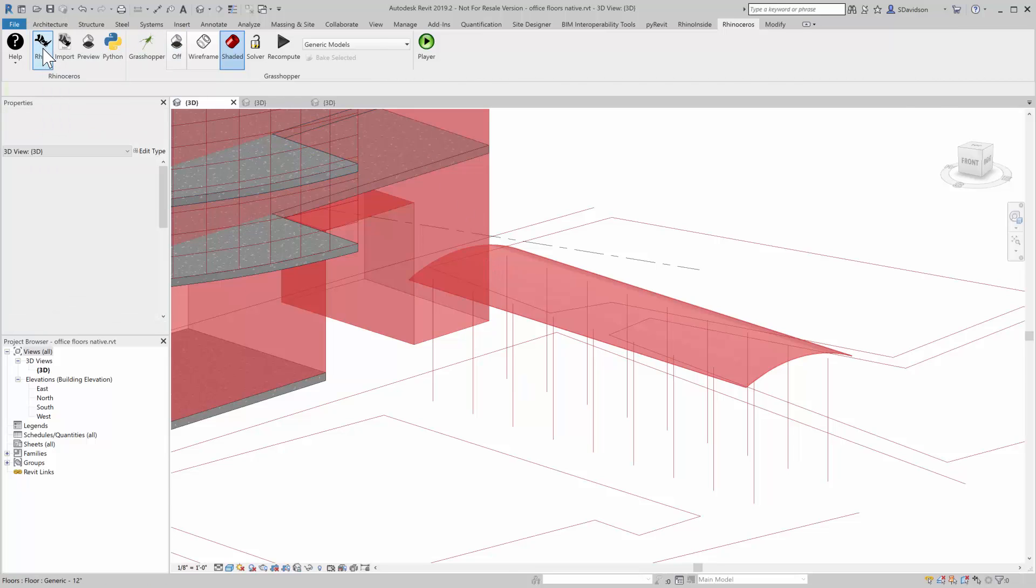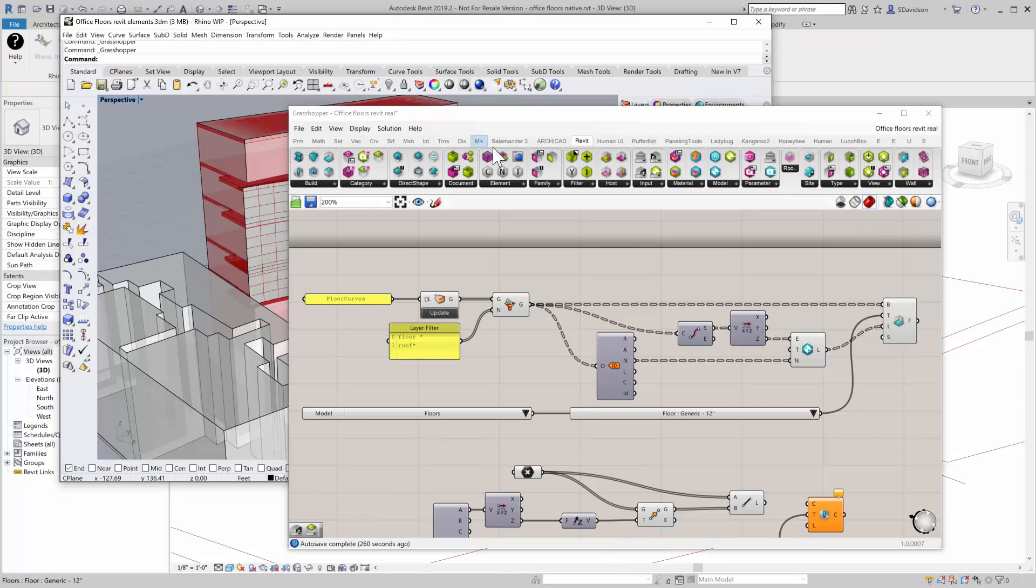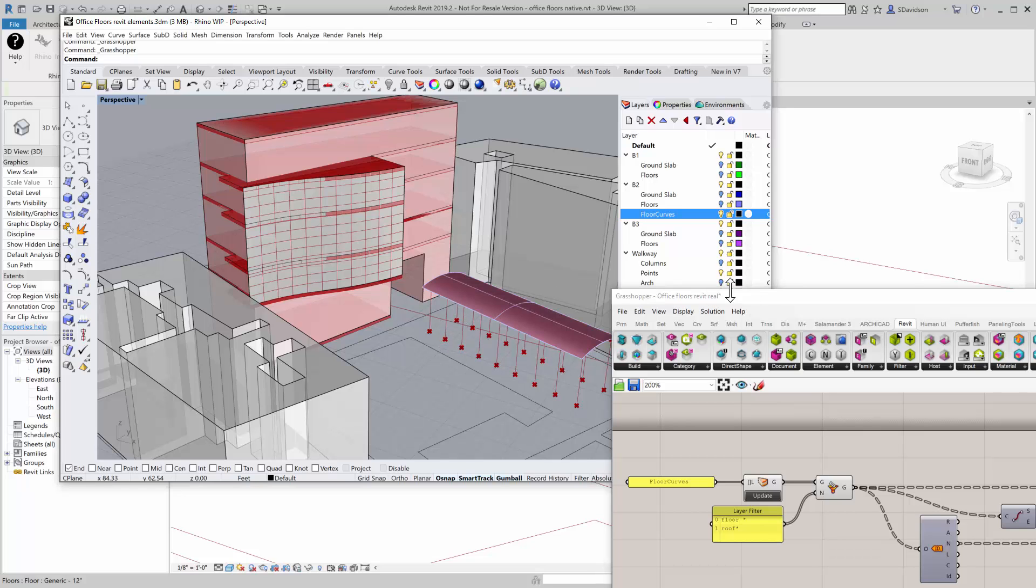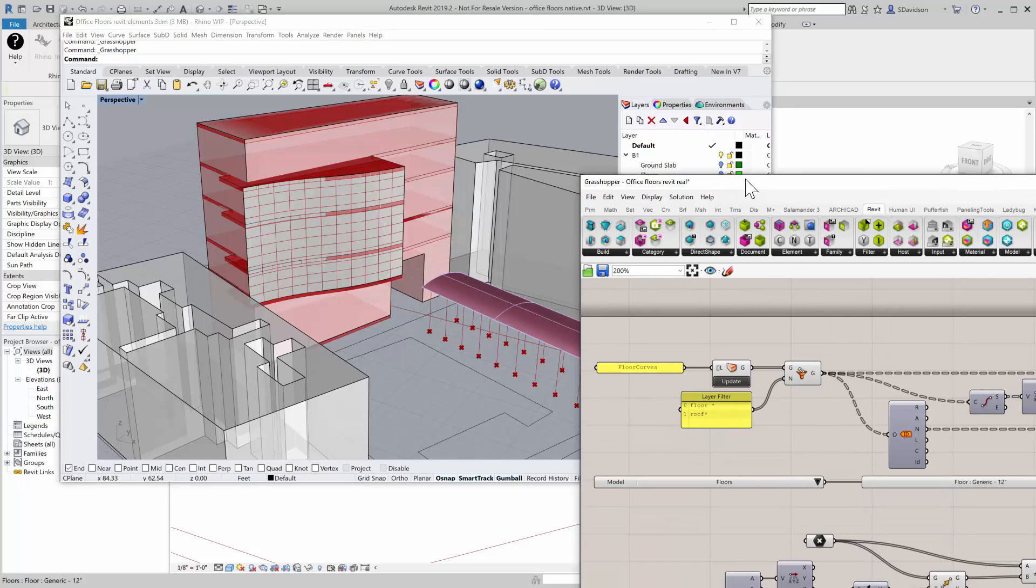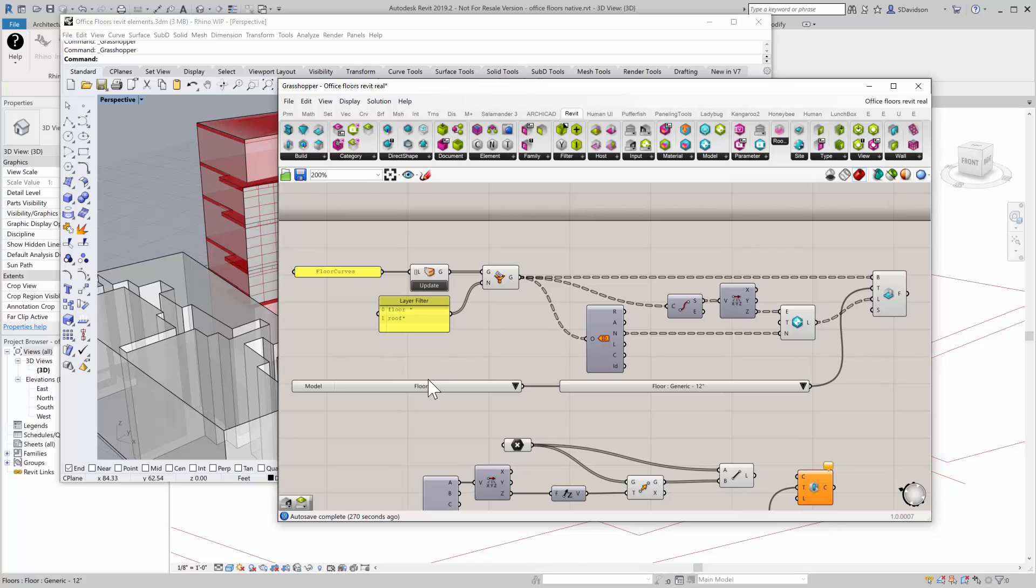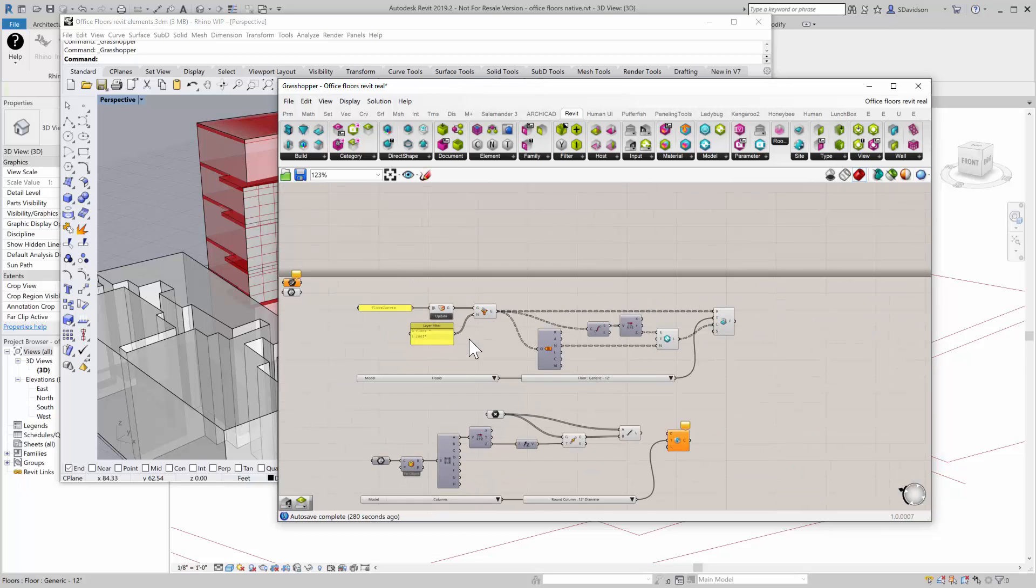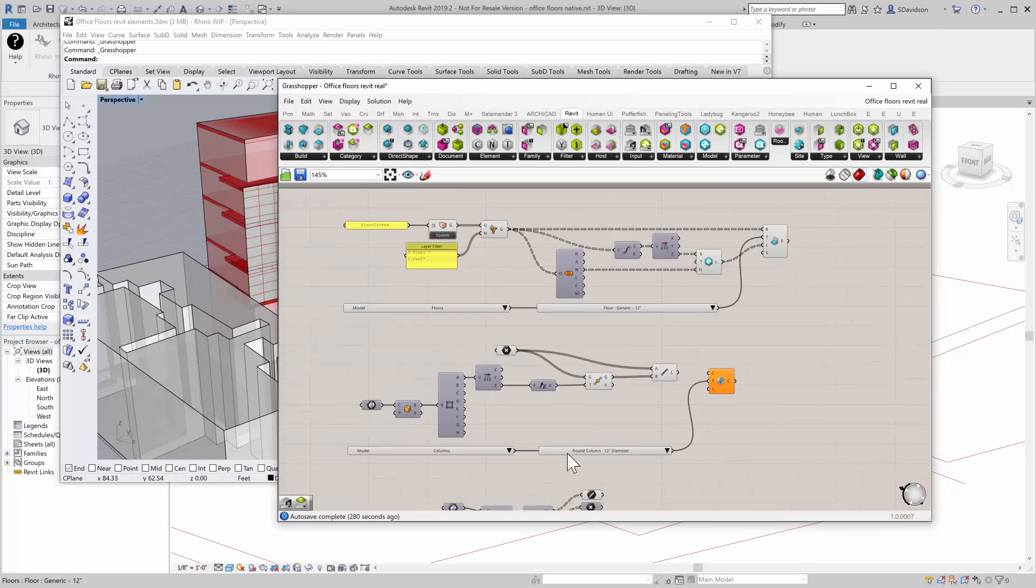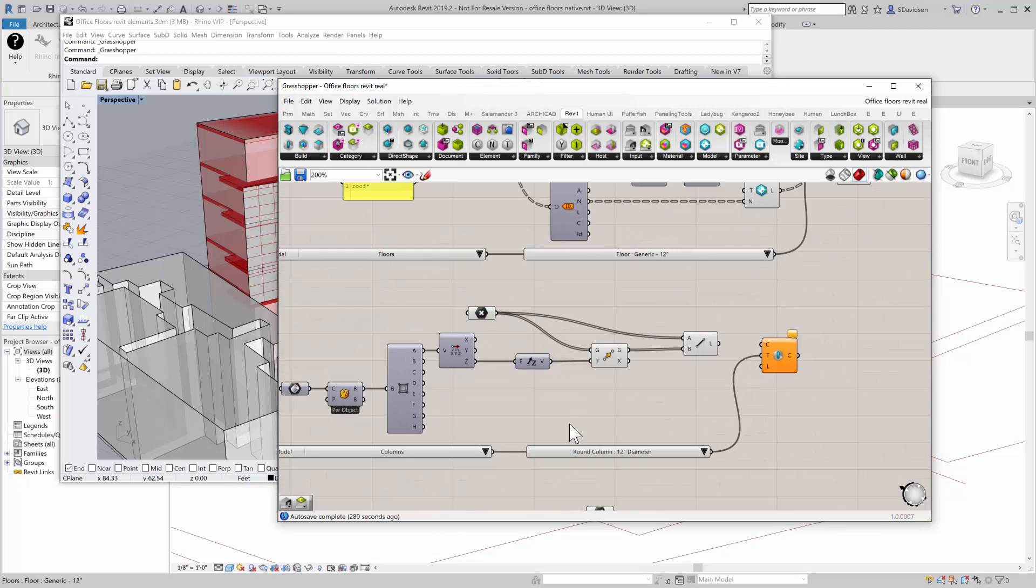So I'm going to bring up, again, bring up Rhino and Grasshopper. And you can see I have a series of points here. Those points have some vertical curves, which is what it creates some columns.